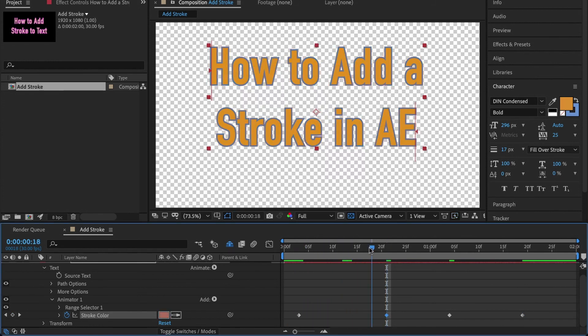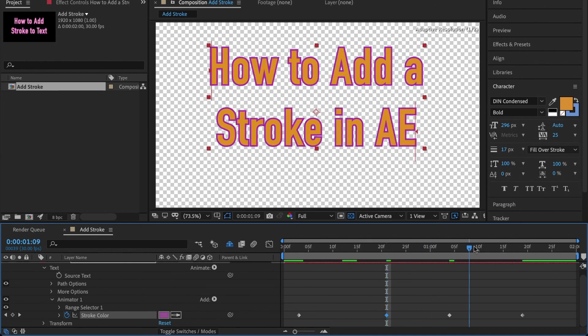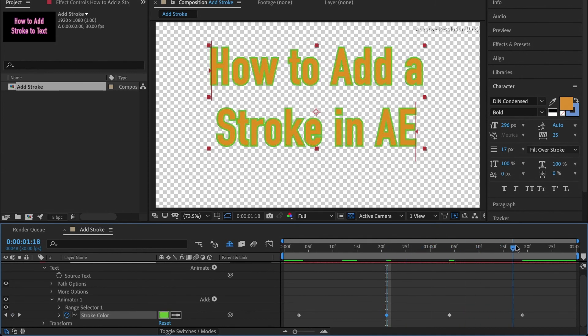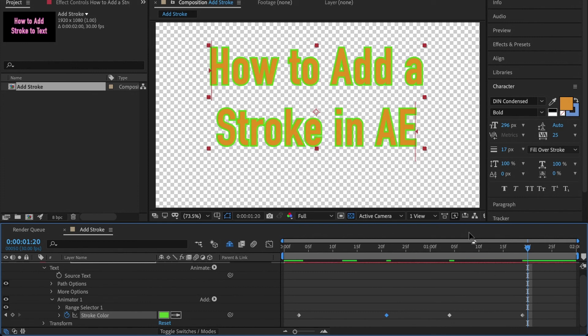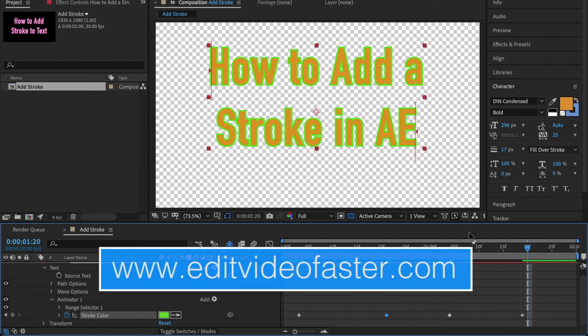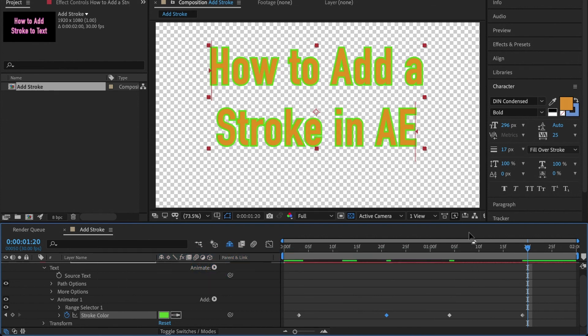Hopefully you found this helpful. I do have an article over on my website Edit Video Faster where I detail this out in text form with some pictures as well. I'll link that below in the description, as well as other useful links and tips and all that good stuff.